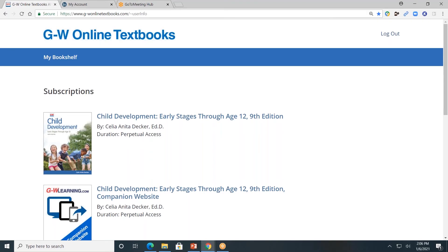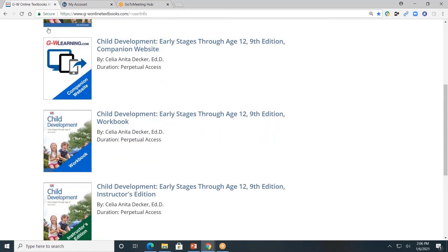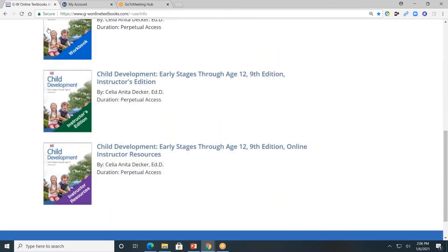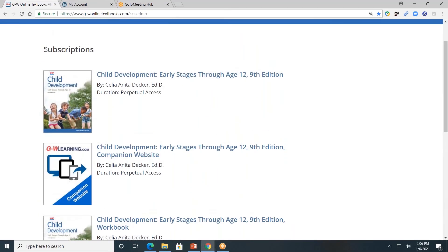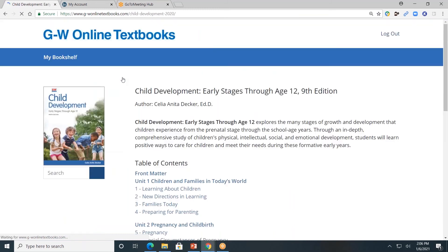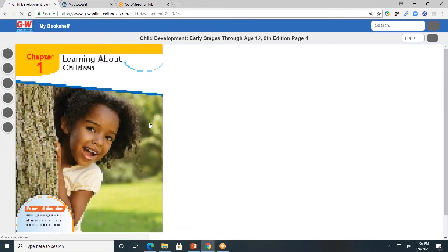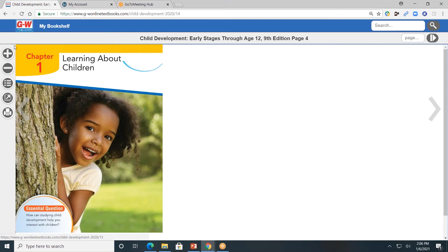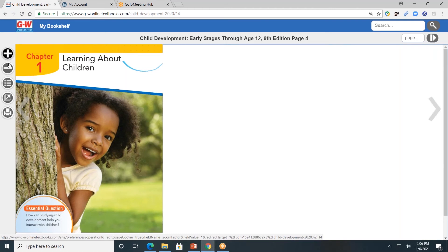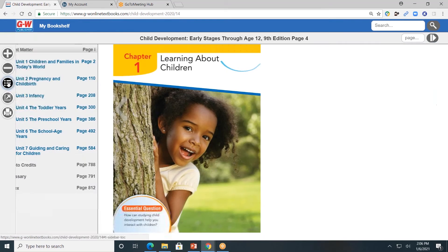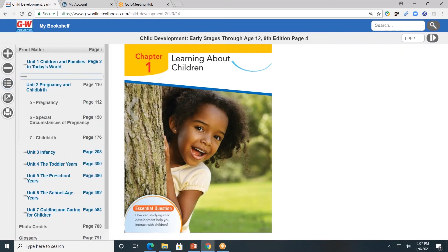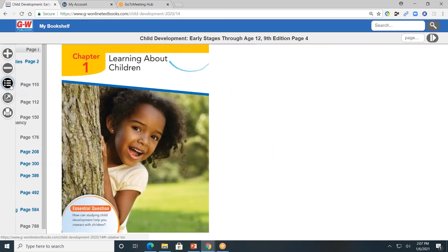This is the online platform for child development. I'll show you how to navigate the resources. First, let's start with the student textbook. The textbook is divided by units and by chapters. I'll click on Chapter 1, Learning About Children. On the left-hand side, you'll see a toolbar. The plus allows you to zoom in and see this page closer. Minus, zoom out. The third button down, or the contents button, allows you to go to another unit or chapter of the book. Click again to close.